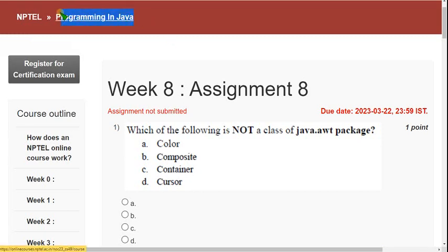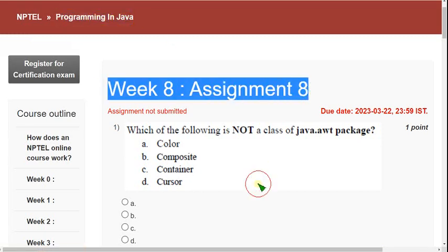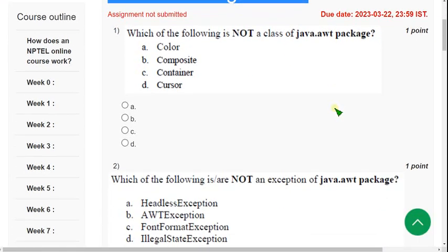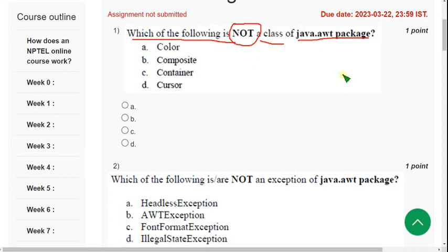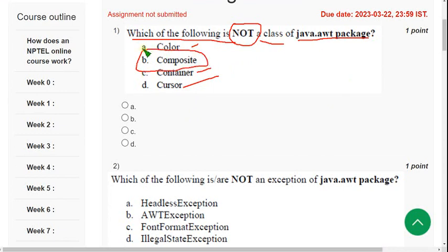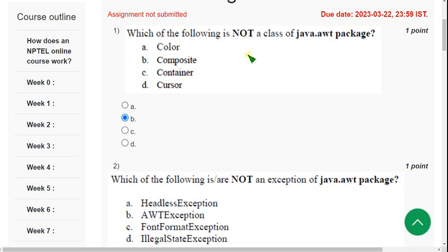This is Week 8 assignment of the Programming in Java course. First question: which of the following is not a class of the java.awt package? Cursor, Container, and Color are all classes of java.awt package. So which is not a class? Option B — Composite. There is no such thing called Composite in the java.awt package. So mark option B.